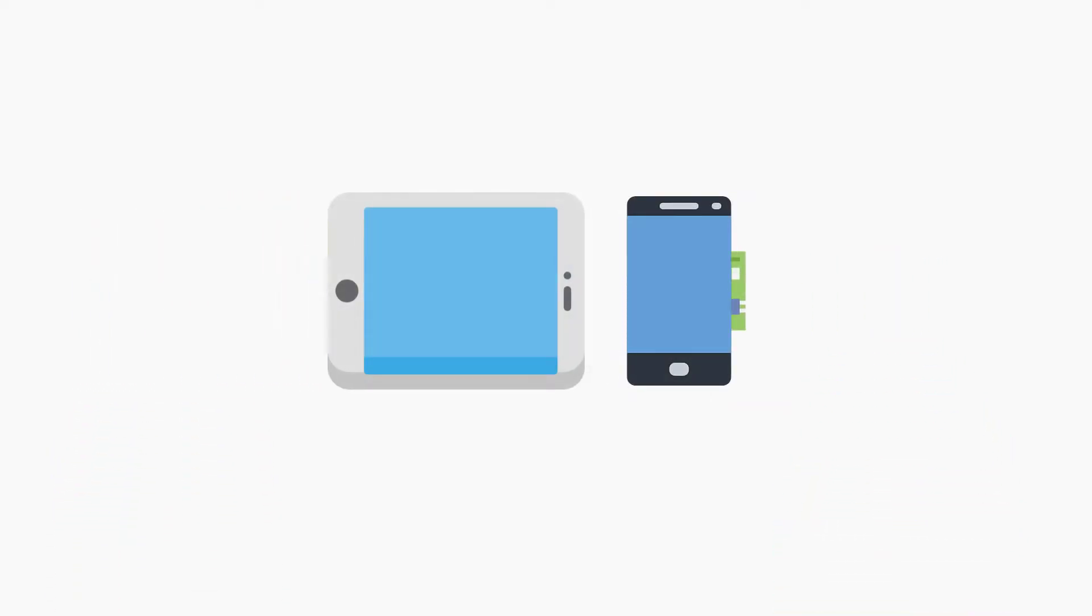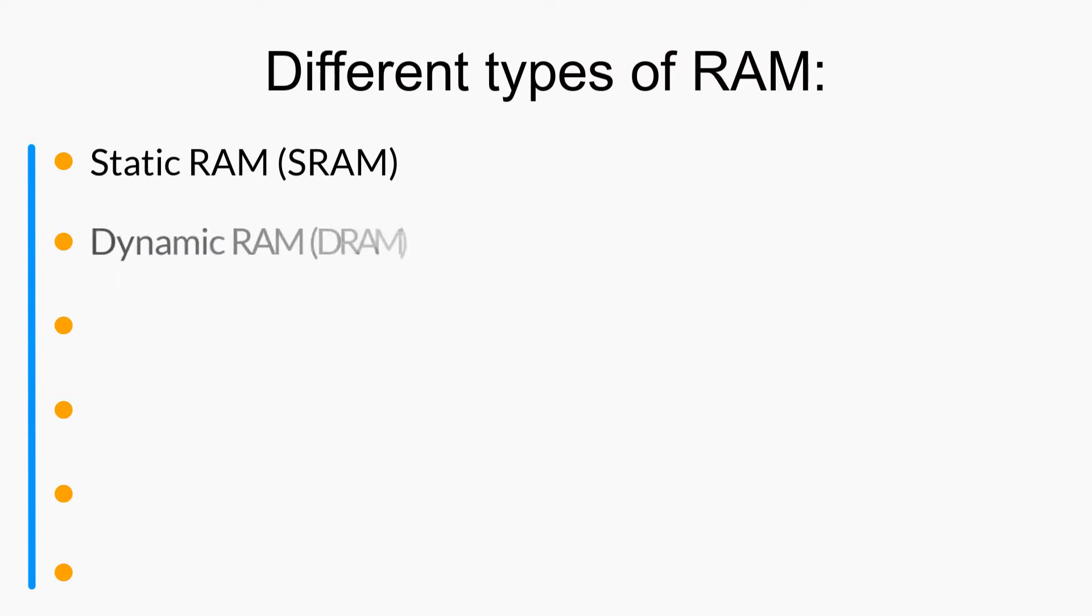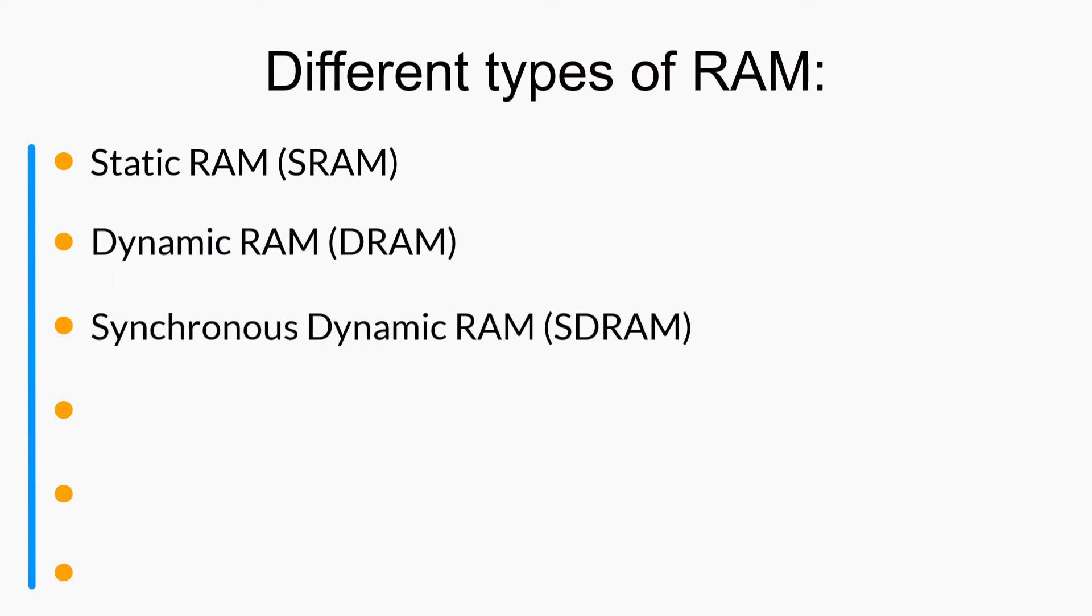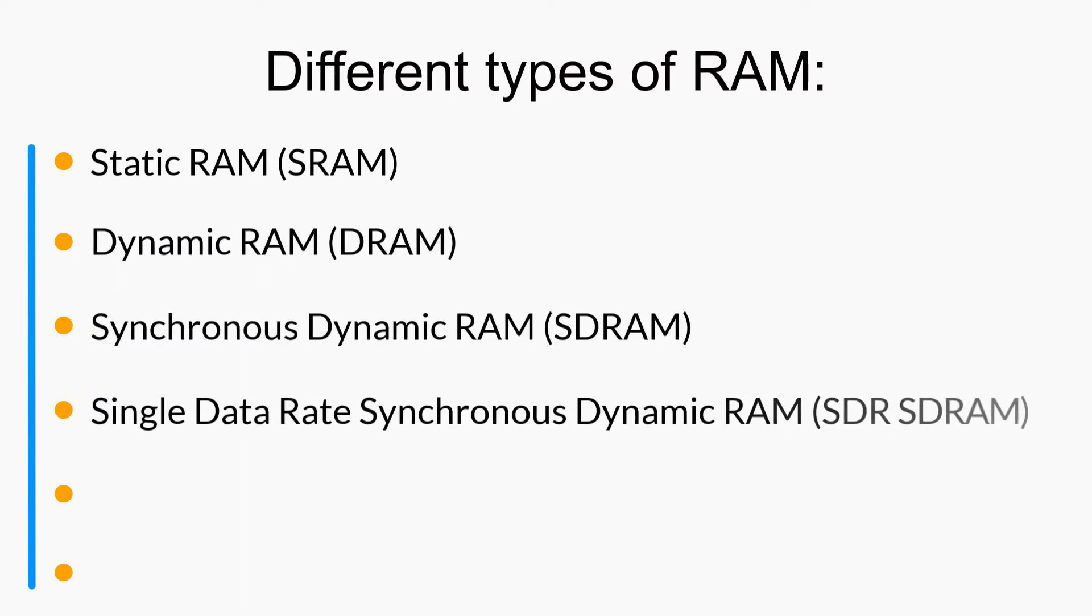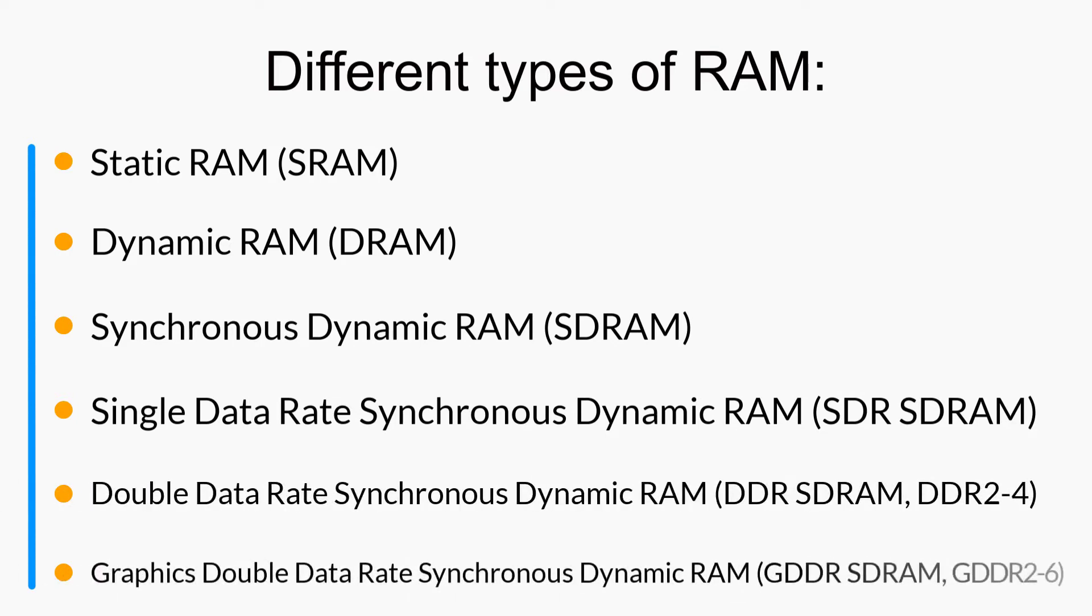As you know, we have many types of RAM and they include Static RAM (SRAM), Dynamic RAM, Synchronous Dynamic RAM, Single Data Rate Synchronous Dynamic RAM, Double Data Rate Synchronous Dynamic RAM, and Graphics Double Data Rate Synchronous Dynamic RAM.